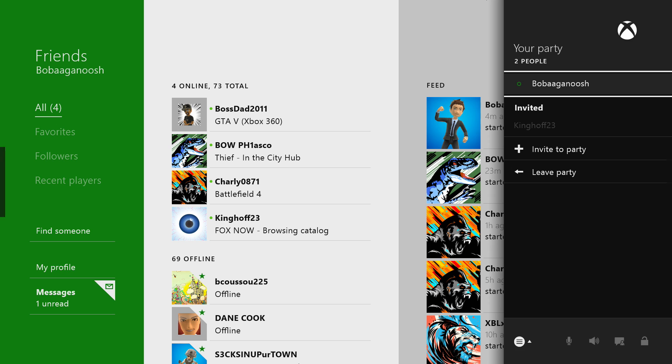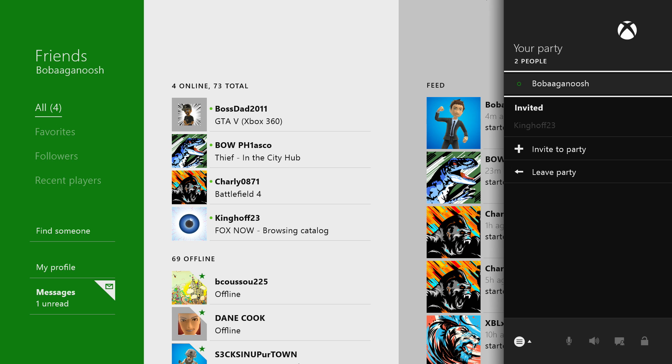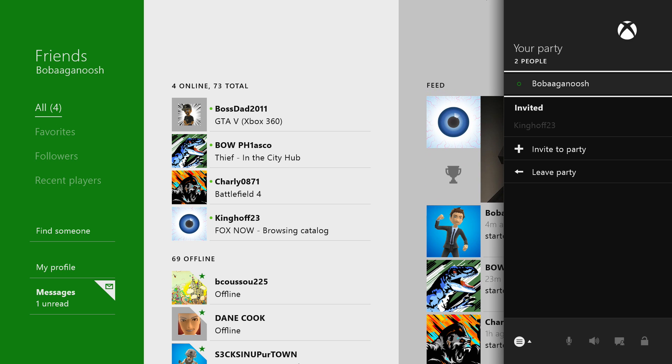So one thing I want to point out about the party system right here is as you see how it shows me online. Well, what happens is say if I was playing Titanfall and me and King were playing Titanfall, but I had like four other people who were in the party but they weren't playing Titanfall. Where it says invited, that would not say invited, it would say something like players in the party instead of people that were playing Titanfall. So it'll separate the people who are actually playing Titanfall so that you'll know who's not playing it.